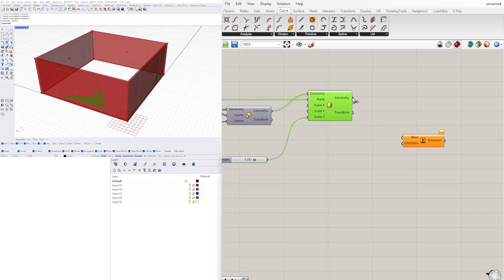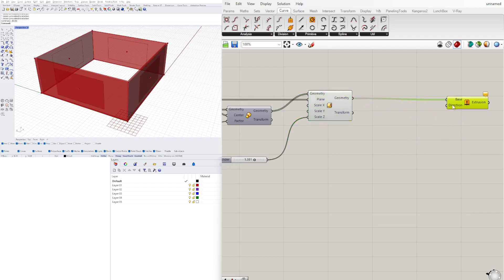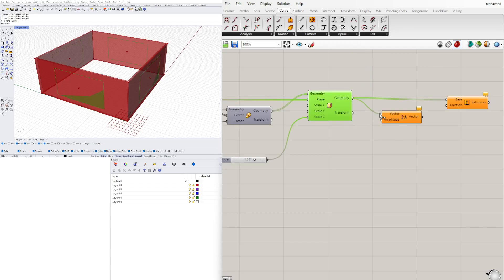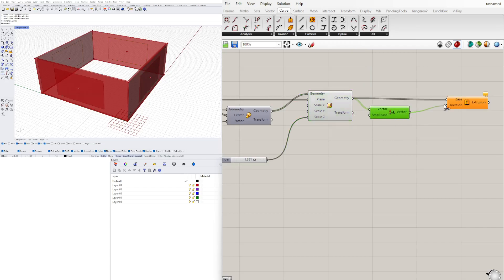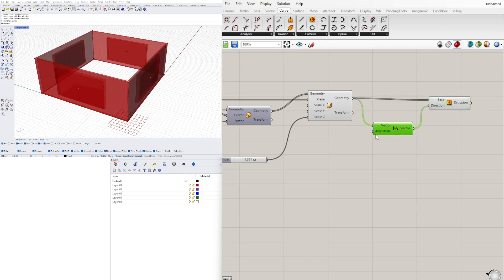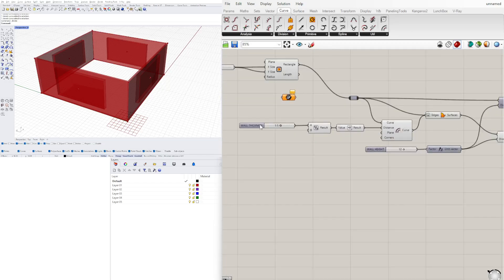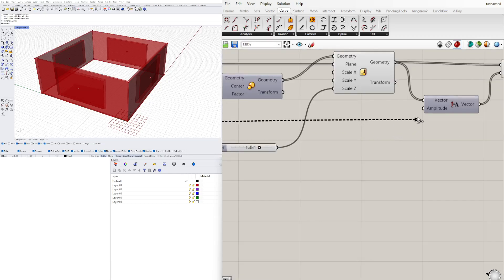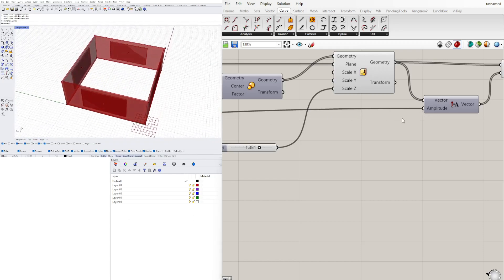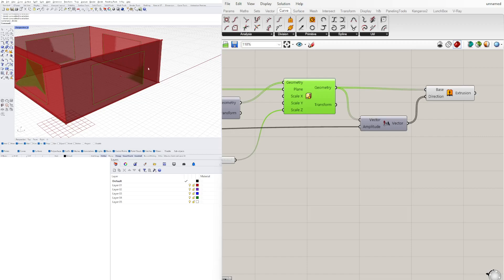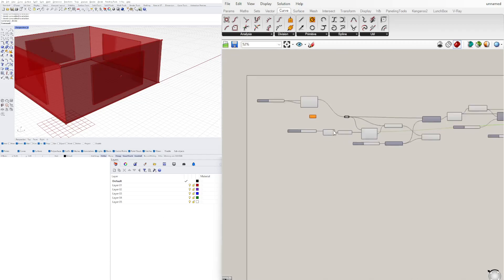We'll extrude this geometry and plug it into the base. For the direction, we'll use an amplitude component — we can use our face as a vector and plug it into the direction input. For the amplitude, that's going to be the thickness of the window, or how far that window extrudes. We can actually use the exact wall thickness value here, giving us the exact thickness. Amplitude is saying: extrude each face perpendicular to itself by the same amount as the wall.